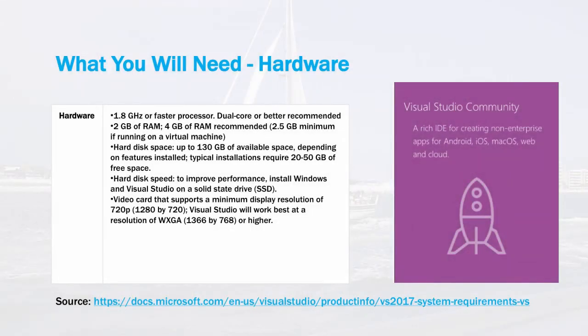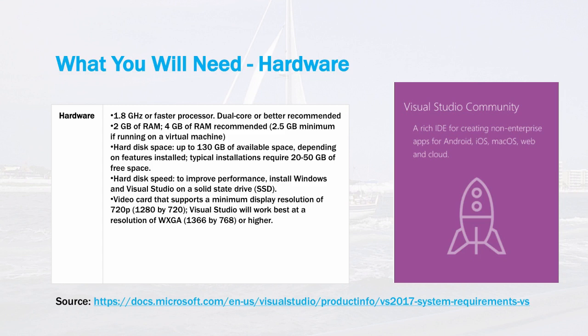From a hardware standpoint, the notes on this slide outline the minimum hardware requirements for Visual Studio. You'll need a 1.8 gigahertz or faster processor. Dual core processor is recommended. 2 gigabytes of RAM, it says 4 is recommended. I would personally recommend having at least 8 or even 16, as much RAM as possible.